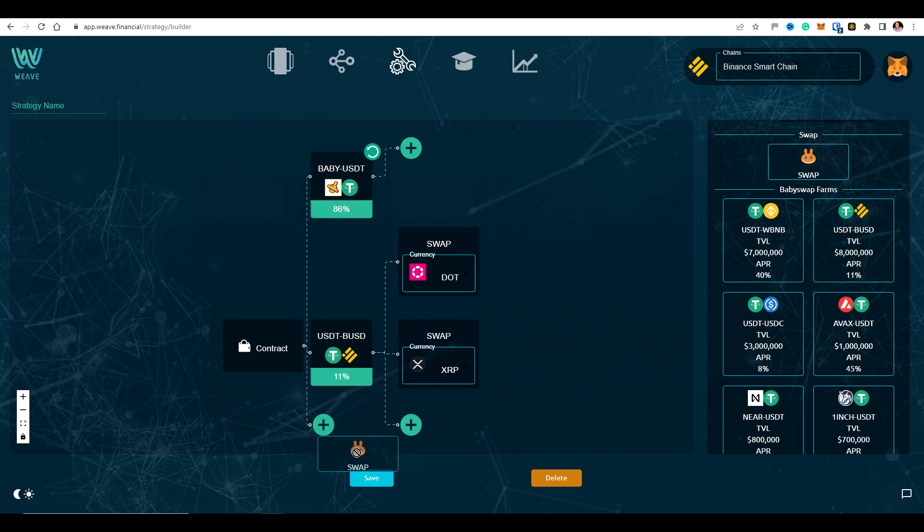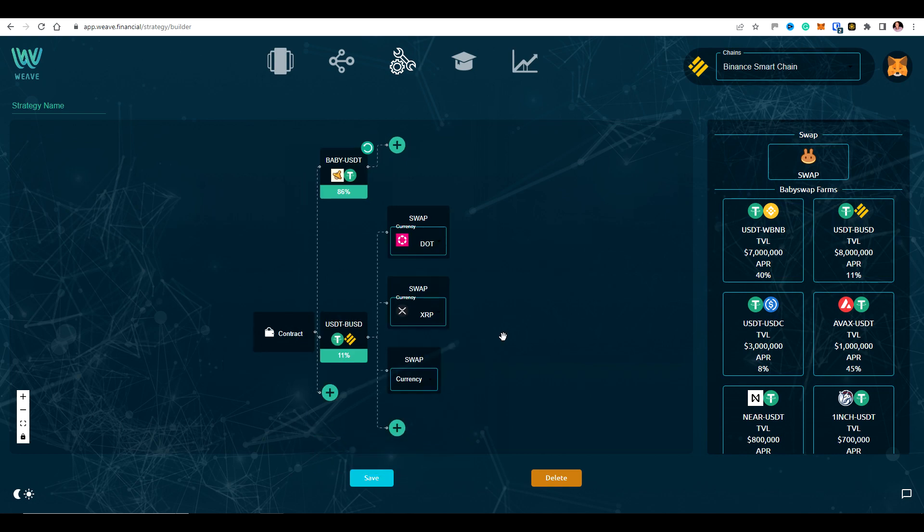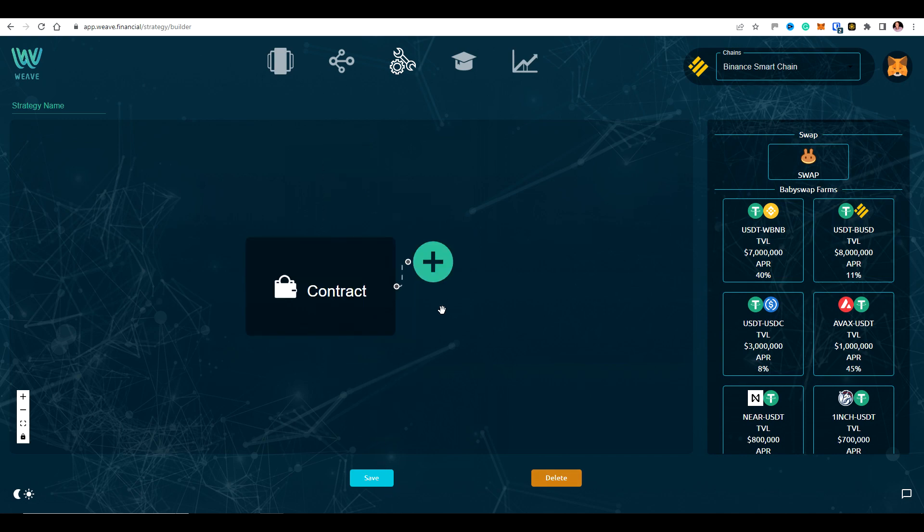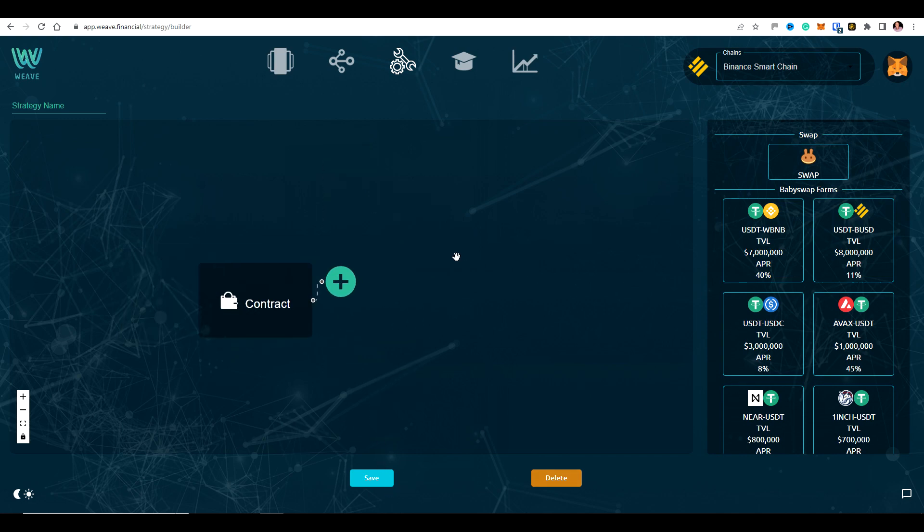Okay. So I mean, you could do as many of these as you wanted. You could just keep going and going and it will just keep splitting. Okay. All the different output tokens. Okay. It will just split the yield between all of these for you.